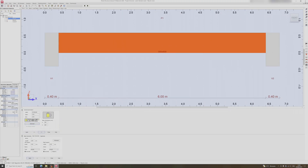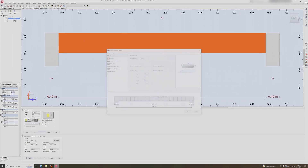Now I will proceed to the reinforcement design for the beam. Click on typical reinforcement. Upon clicking the typical reinforcements button, the reinforcement of beams window will pop up.